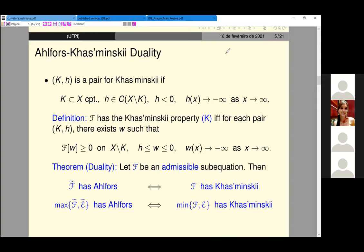The idea of the Kaazminski property is a potential that decreases from minus infinity, but we can control the rate of decrease. It satisfies some sub-equation outside a compact set. So we take a compact, analyze the behavior of the potential outside this compact. At the same time, we have some kind of properness: the function goes to minus infinity or plus infinity.